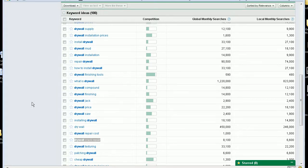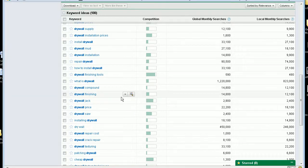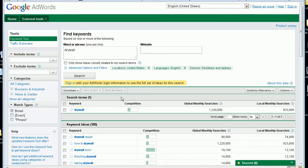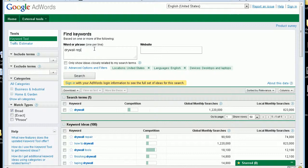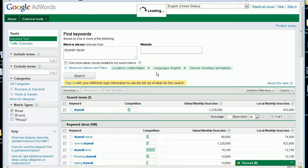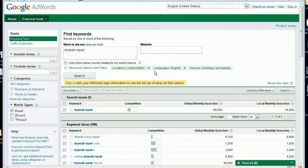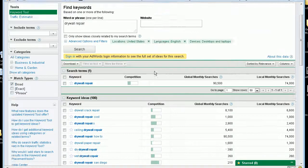You can then also, if you wanted to, like that was just for drywall, I could put in repair. And see what else I come up with. And you can spend, you know, maybe an hour or so doing this, coming up with as many keywords as possible.